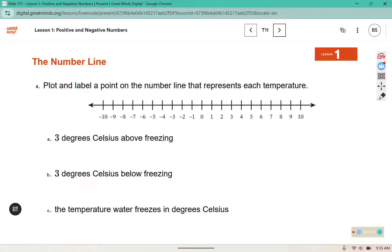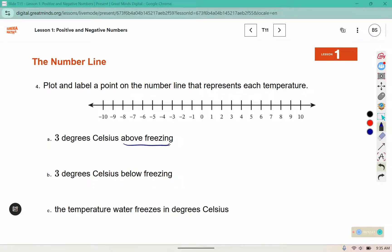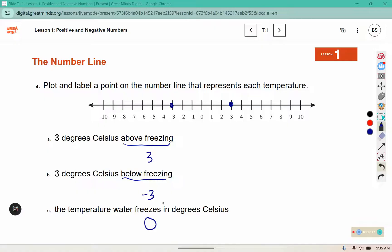Plot and label a point on the number line that represents each temperature. Three degrees Celsius above freezing is positive 3. Three degrees Celsius below freezing would be negative 3 — three to the left of zero. The temperature at which water freezes in degrees Celsius is zero degrees Celsius. So these were parts A, B, and C.